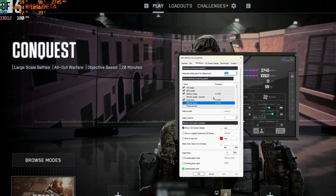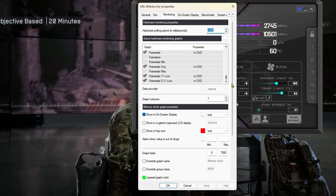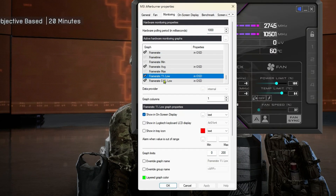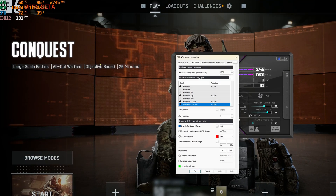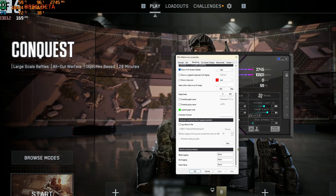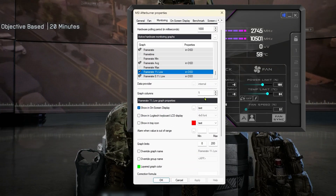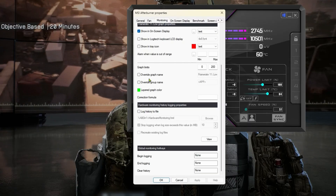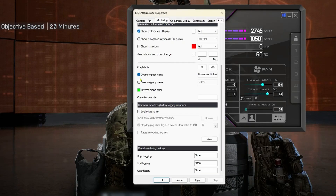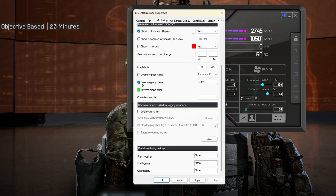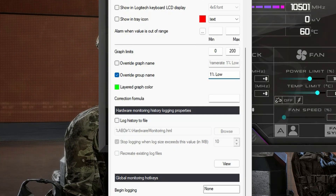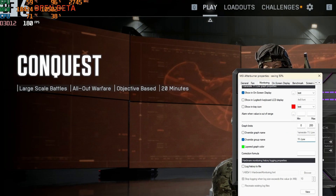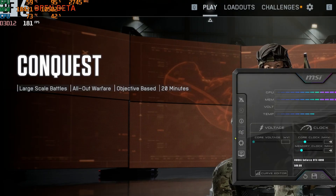It's a little more complicated for the frame rate, 1% low, and 0.1% low. We have them in OSD but they're not showing. To show them, go all the way to the bottom, make sure you have one of those two selected, then check Override Graph Name and copy that name. Then uncheck it, go to Override Group Name, overwrite it with what you copied, and click Apply and OK.